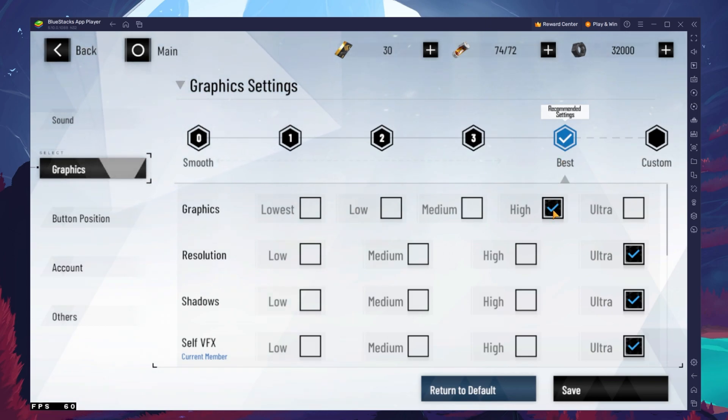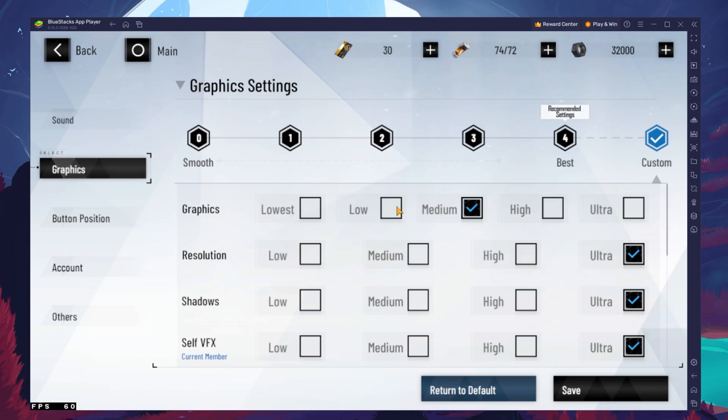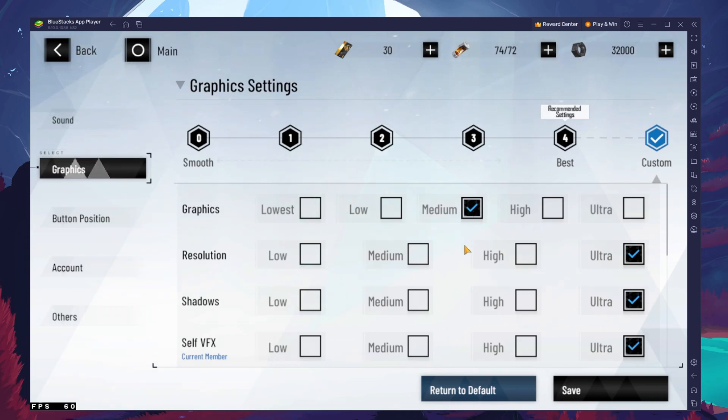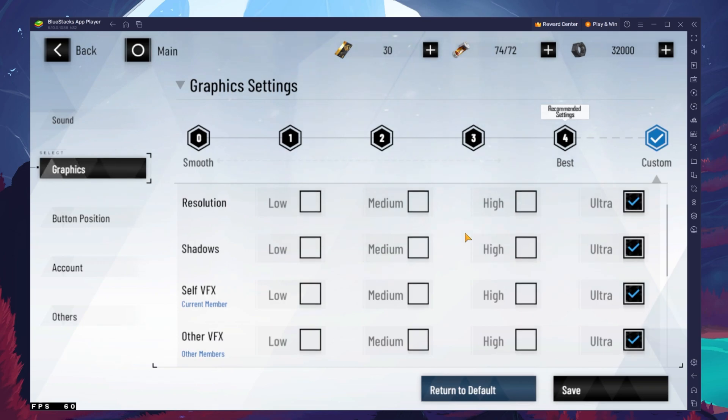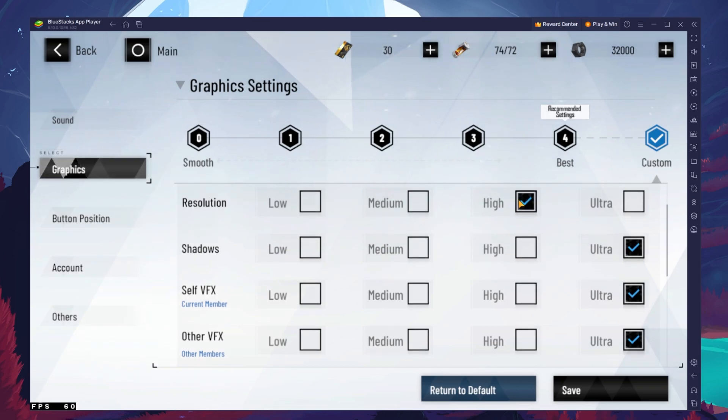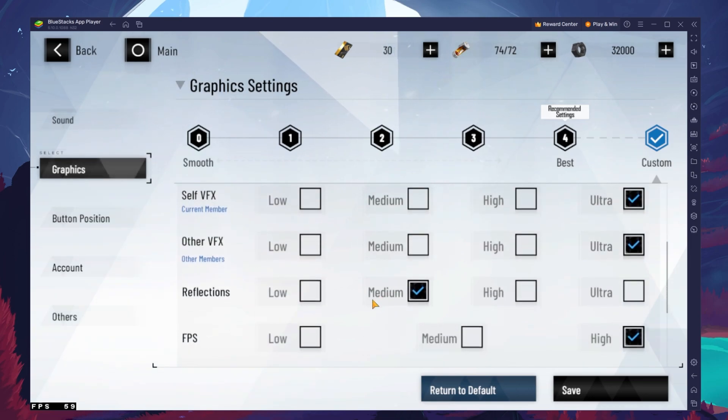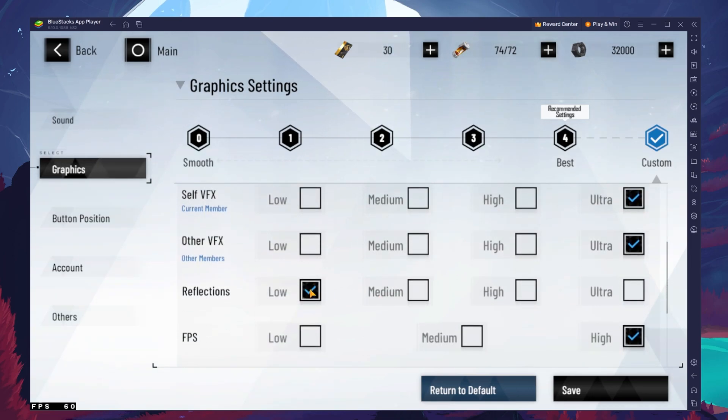If you encounter any lag or stuttering while in-game, make sure to reduce your overall graphics quality setting from High to Medium for example. Below, adjust the resolution of the game to the size of your BlueStacks window. You might want to lower the Shadows option as well as your in-game reflections.